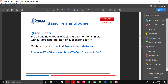Free float is the allowable duration of delay in start without affecting the start of the successor activity. Such activities are called non-critical activities. The formula is: early start of successor activity minus early finish of predecessor activity minus one.